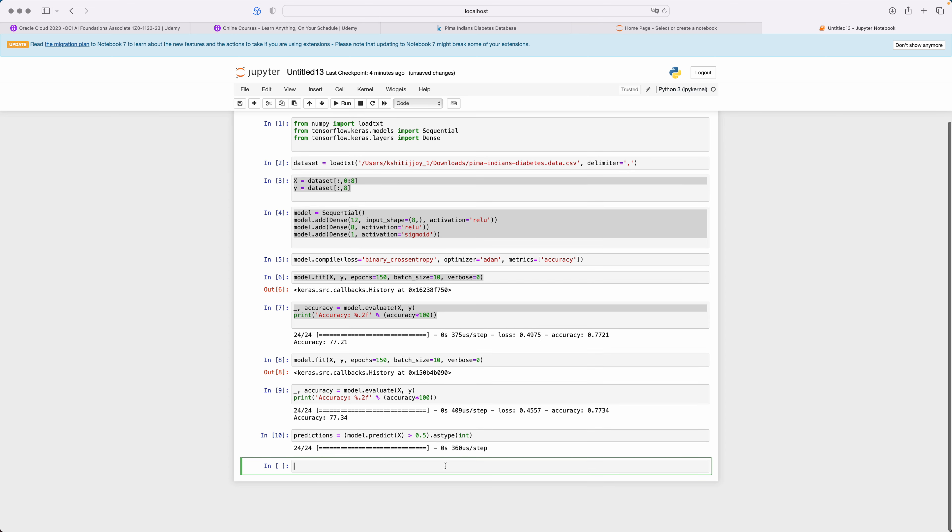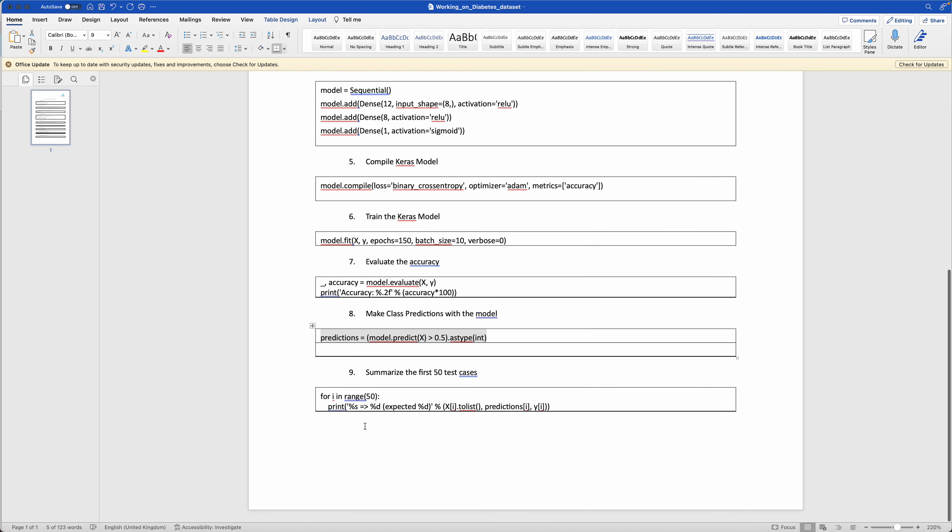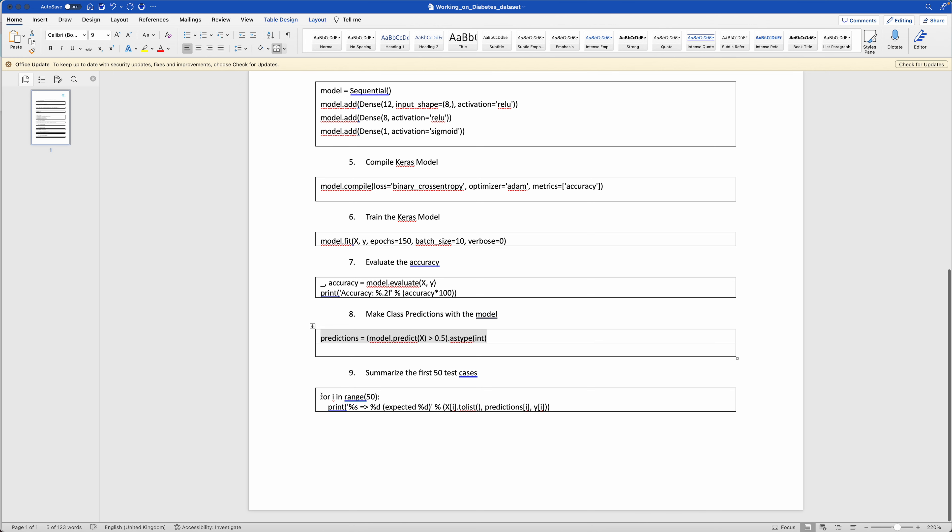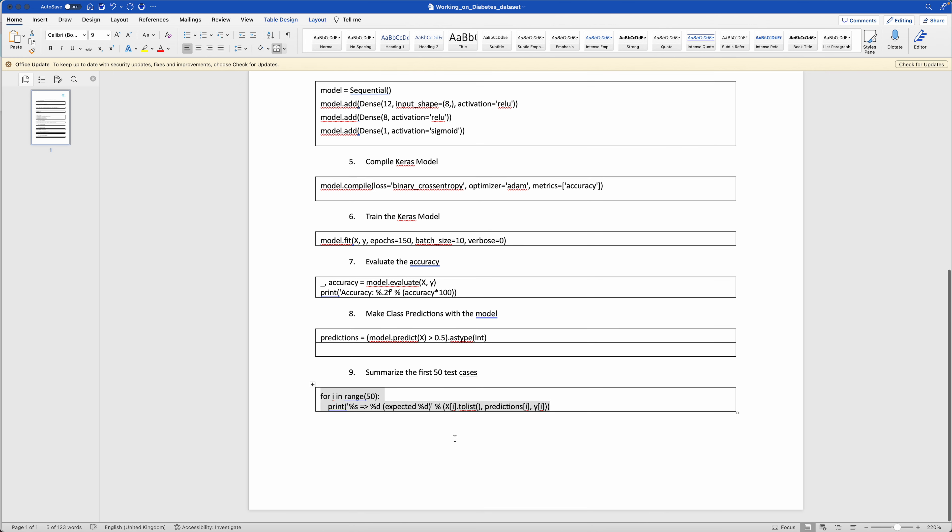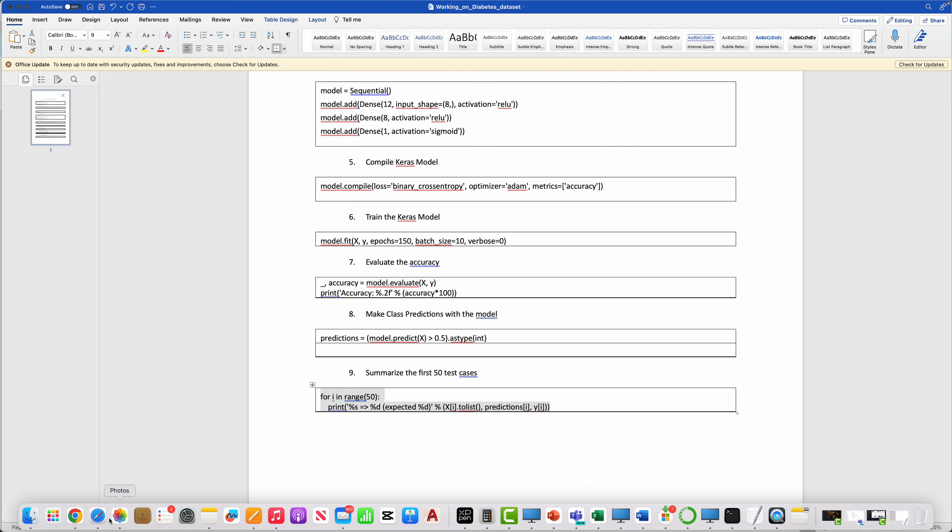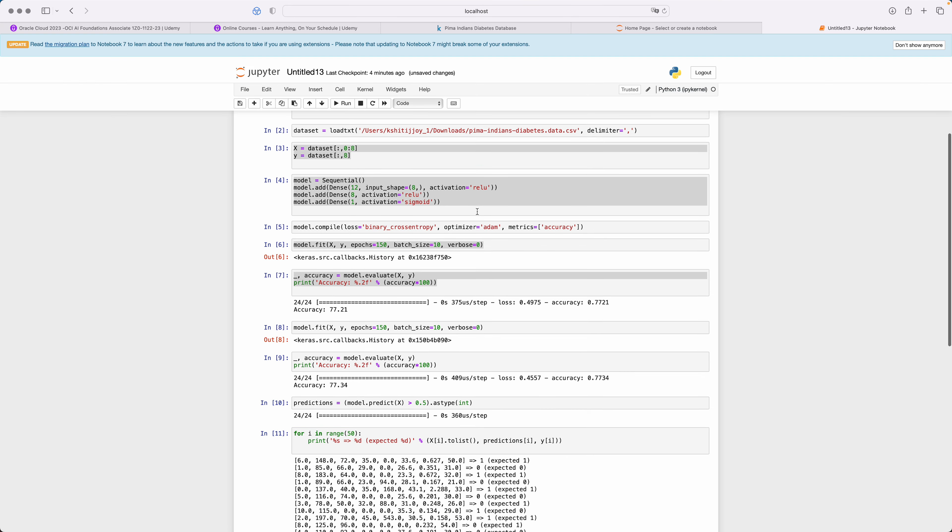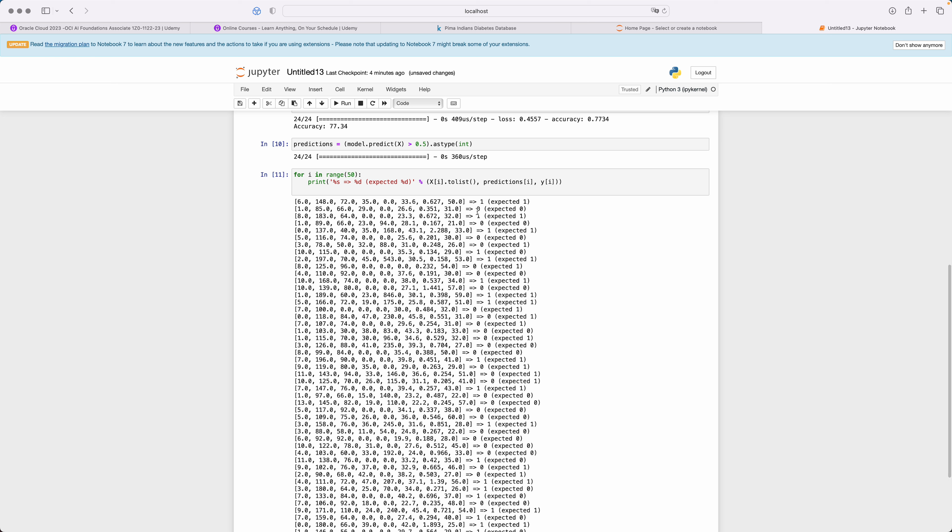Now is the time to summarize the first test cases. Now we are looking to look at the first 50 test cases and see the results. What we will do is we will execute and you'll see that whether it gives you the expected value or not.